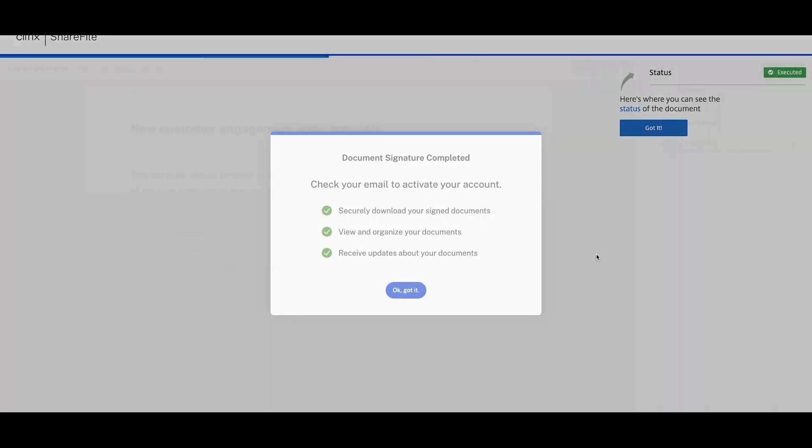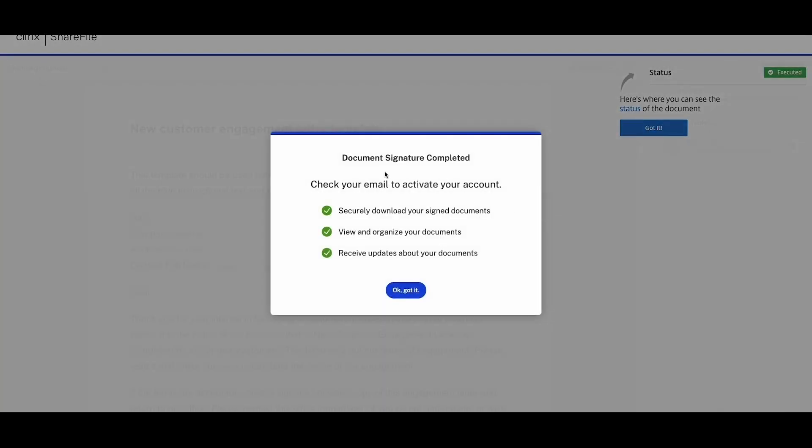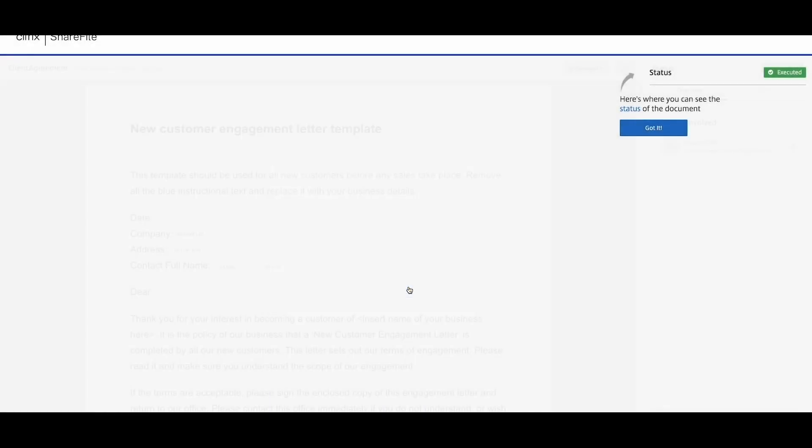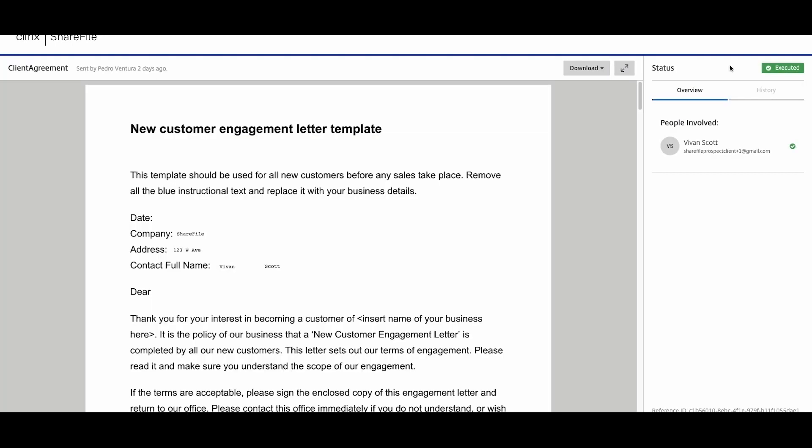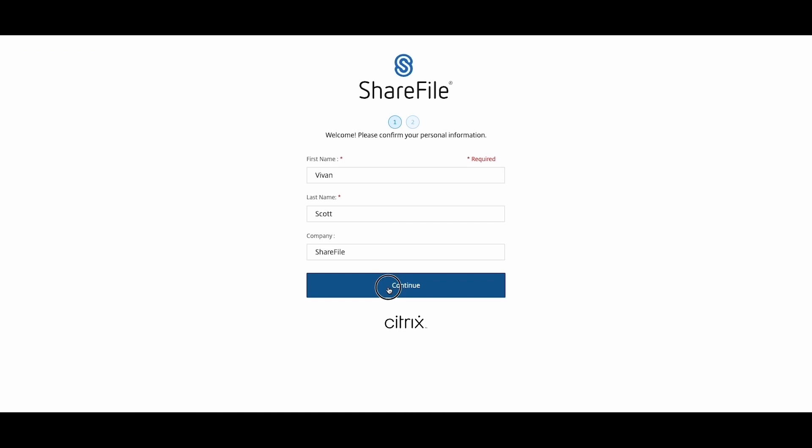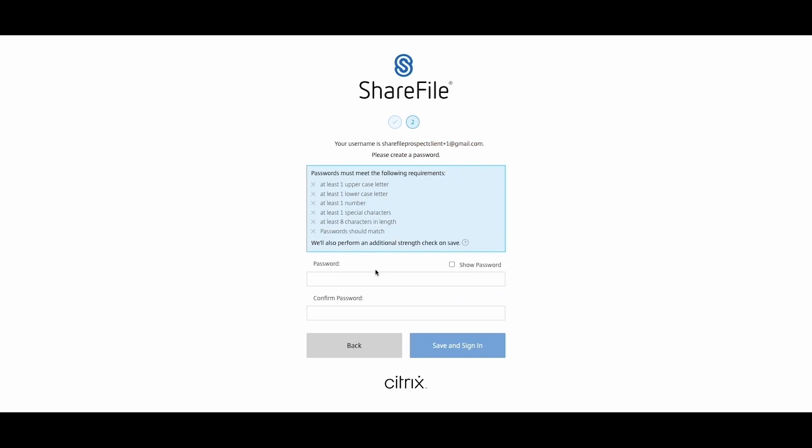We are confident that your clients will be very satisfied when reviewing agreements sent using this new process. The promptness and accuracy of the information will surely impress them and encourage a quick response from their end.